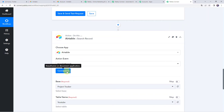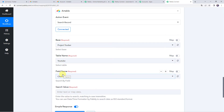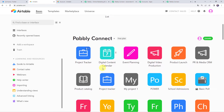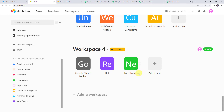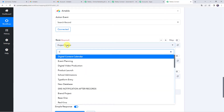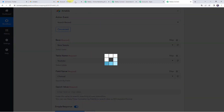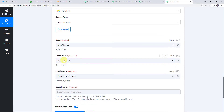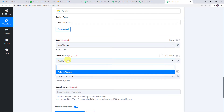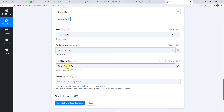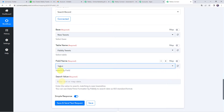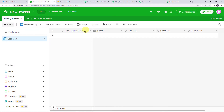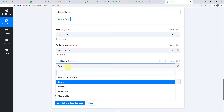The Airtable account is now connected to Pably Connect. It is asking for the base, table name, and field name. The base name is New Tweets — select that. The table name is Pably Tweets, which is automatically captured since there is only one table. If you have multiple tables, select from the dropdown. For the field name, select Tweet — the fields available are Tweet Date and Time, Tweet, Tweet ID, and Tweet URL. For the search value, map the Full Text value from the Twitter trigger response.